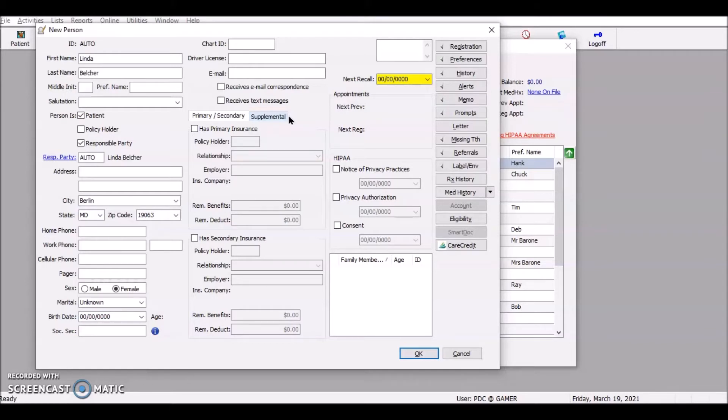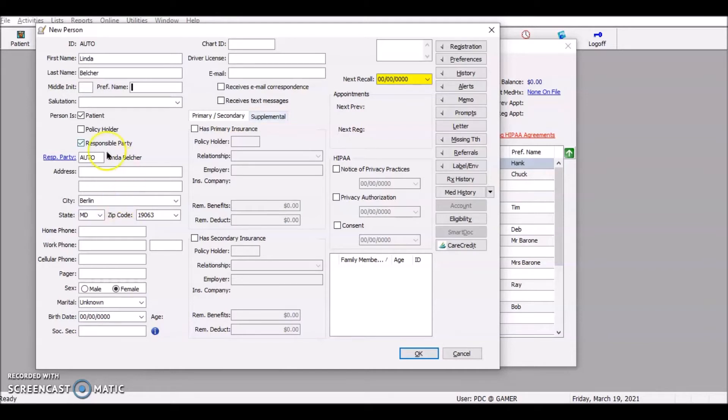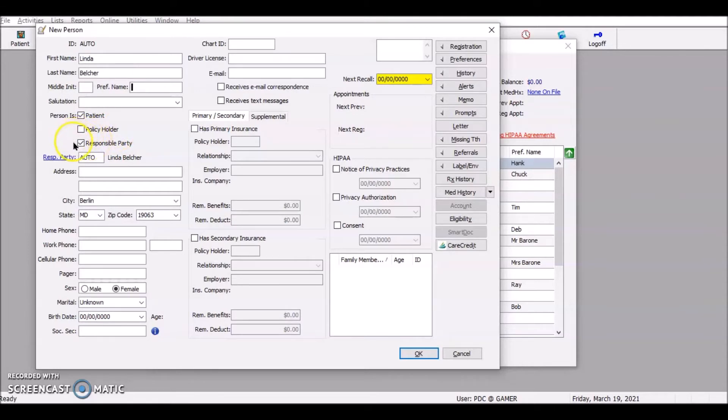Now, let's imagine that her husband has already been an active patient in the practice. So we're just adding her to the family. She is going to be a patient. She is not a policy holder. Her husband will be the policy holder. And she will not be the responsible party. Again, her husband will be the responsible party.